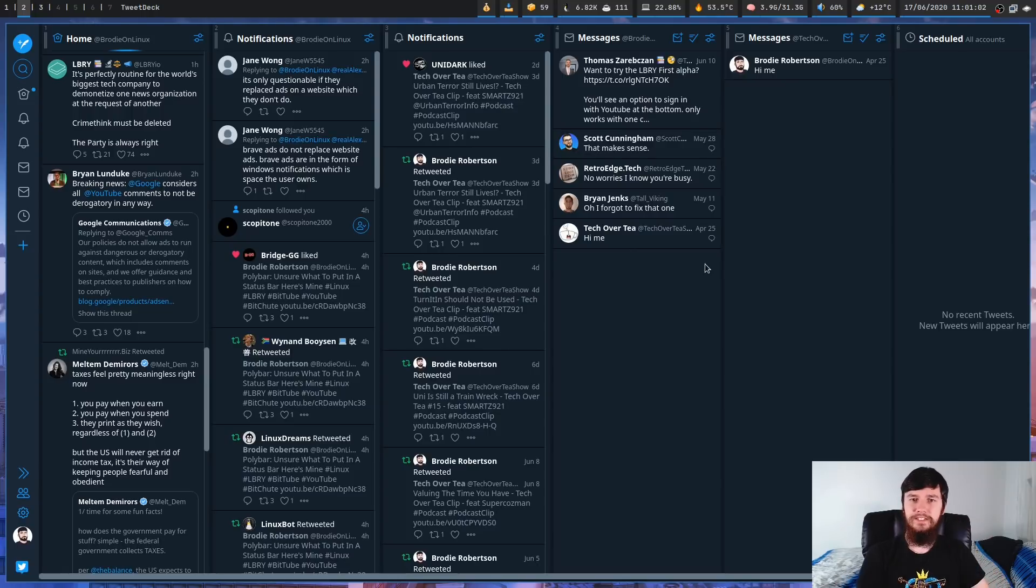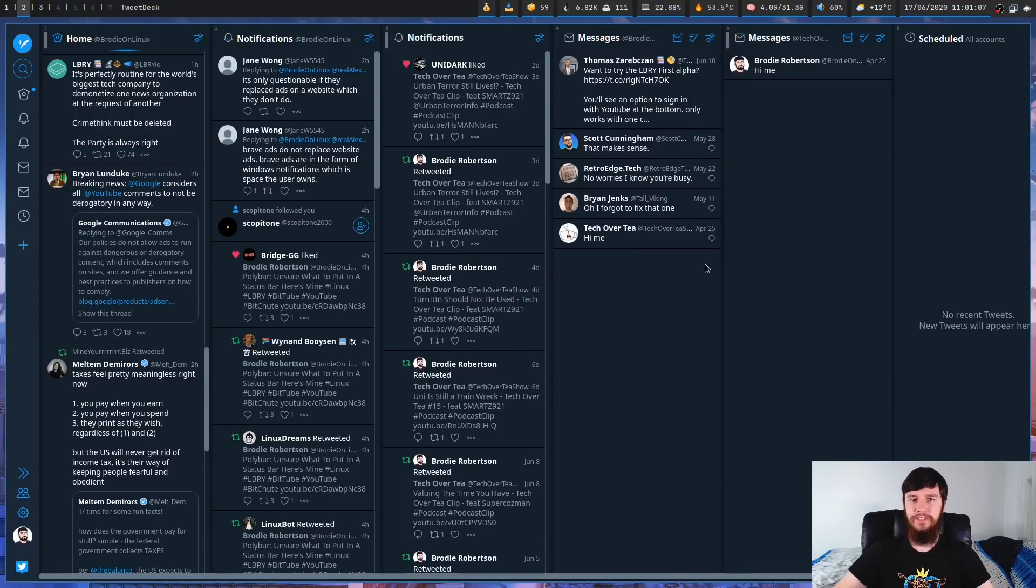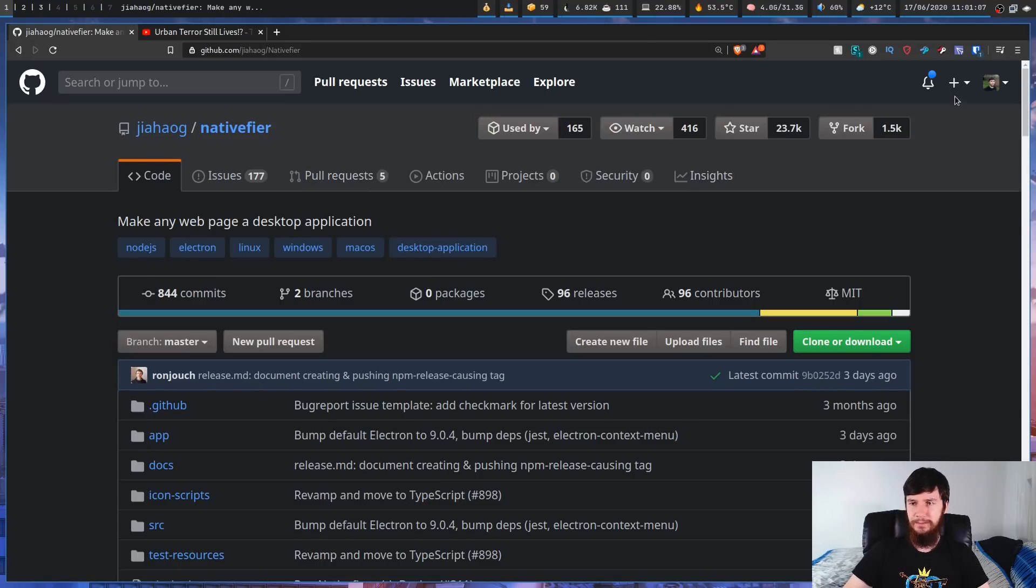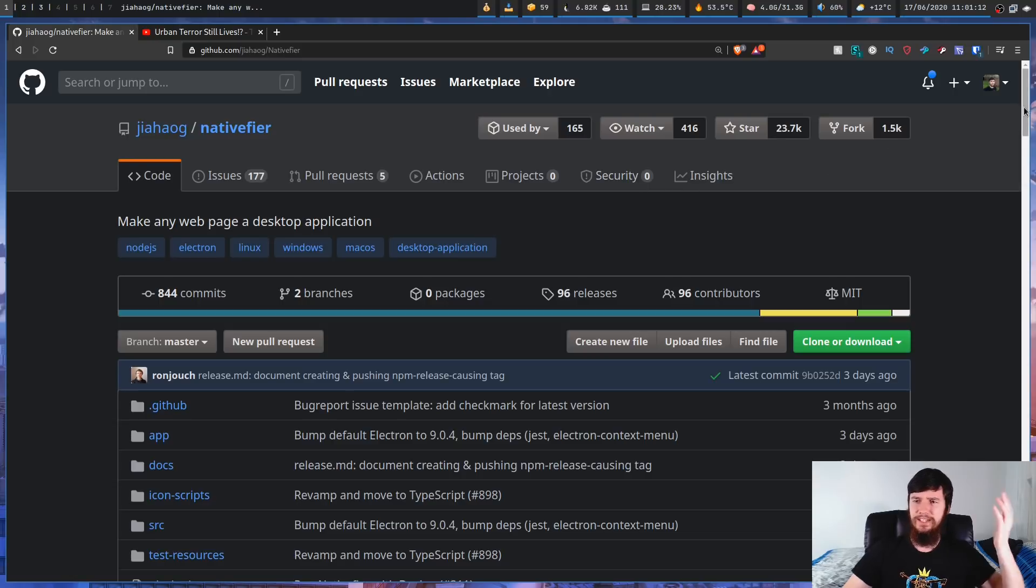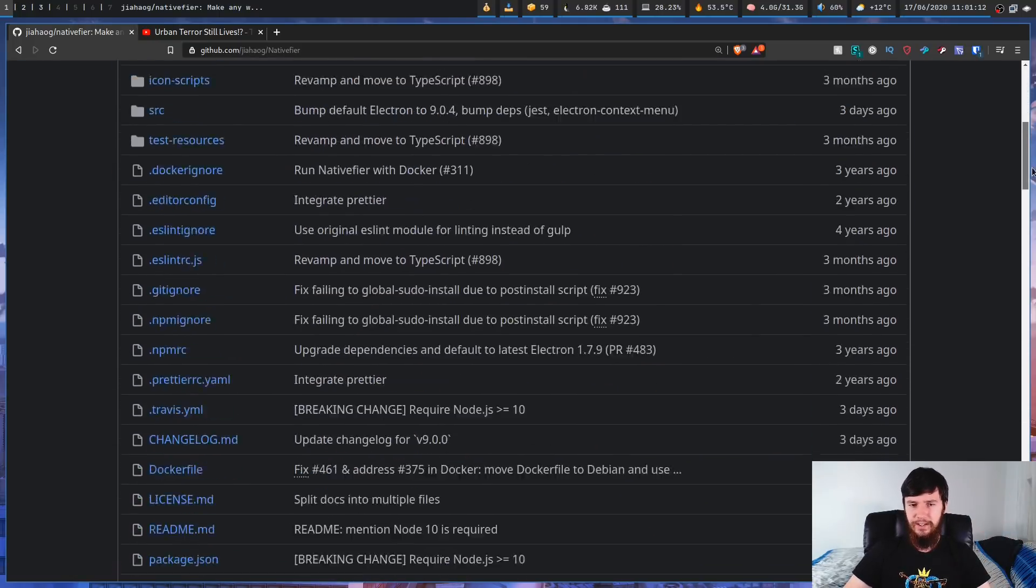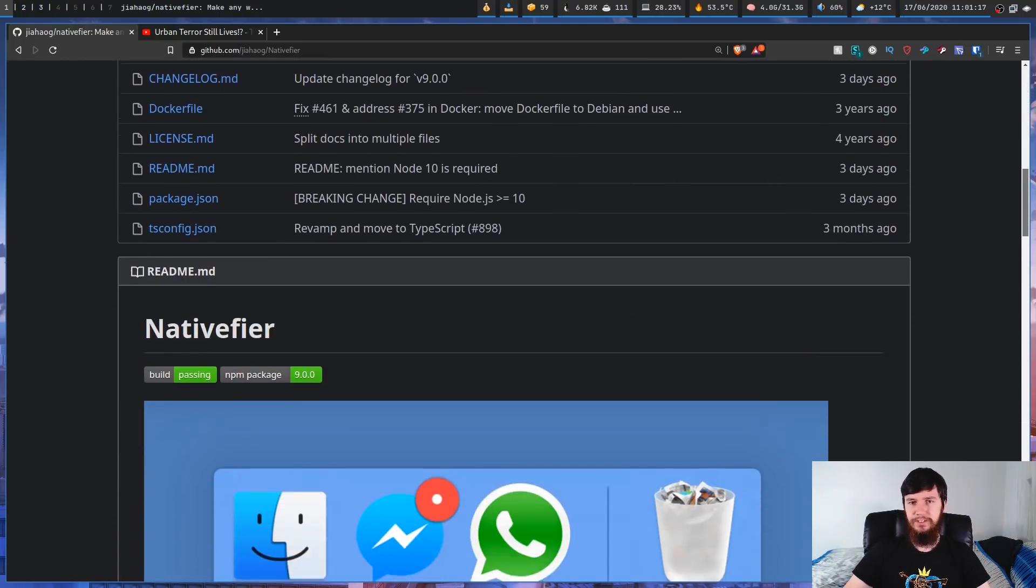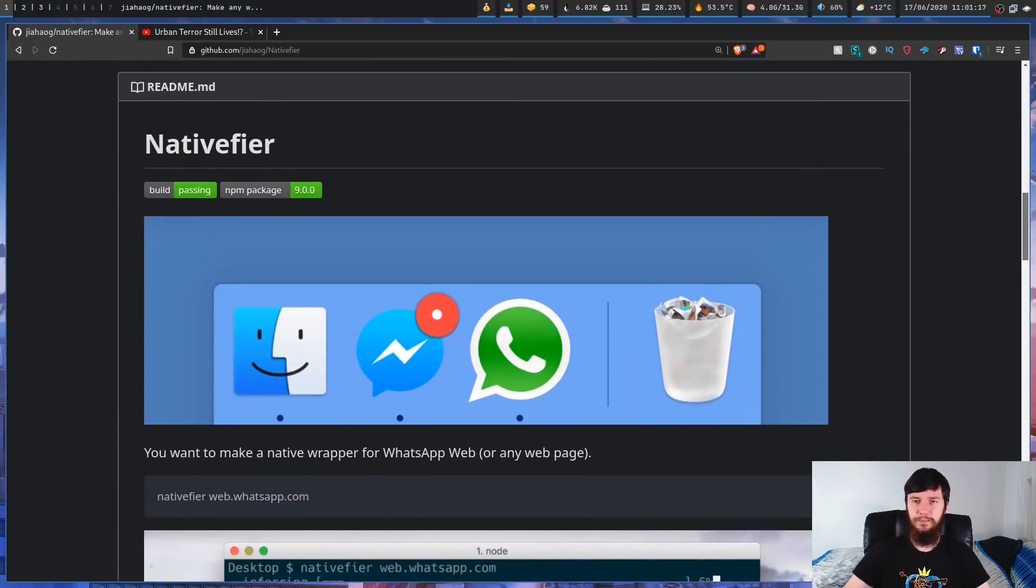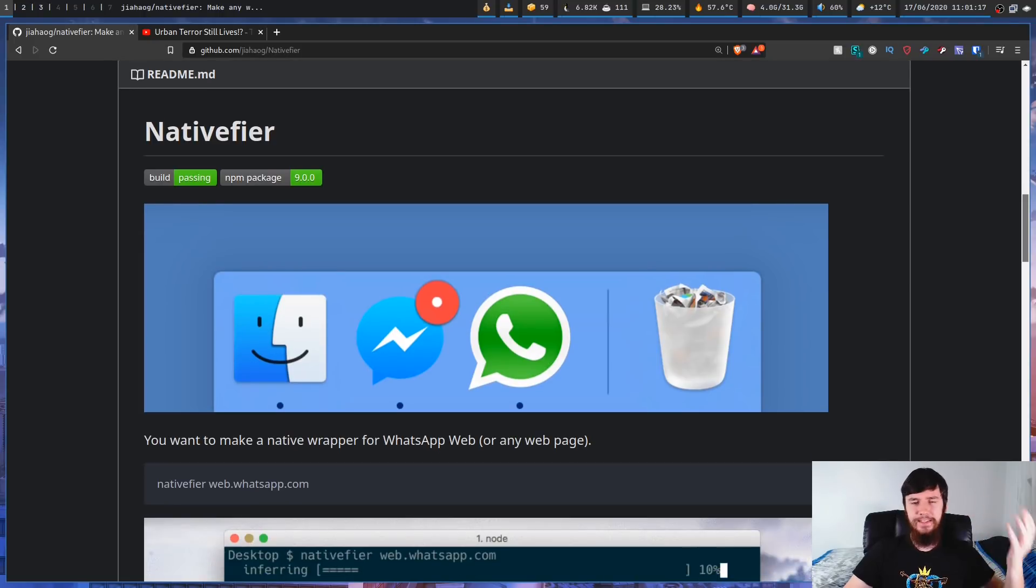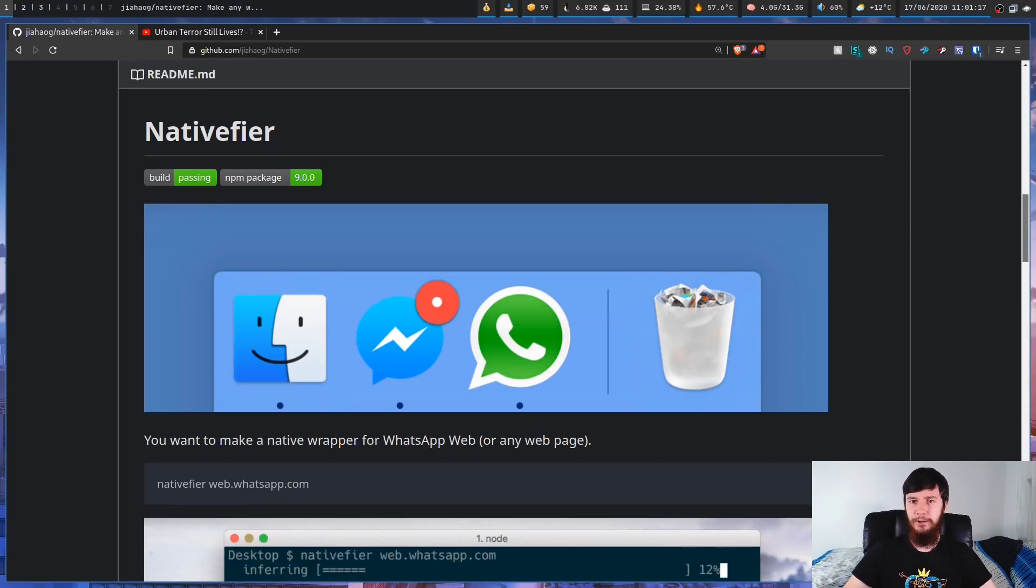Okay, so that's enough for that example. Let's actually move on to how to use the application. So this is the GitHub page right here, and the way it describes itself is make any web page a desktop application. Now as I said, most work fine. You're probably not going to run into anything weird happening if you're using anything fairly popular.